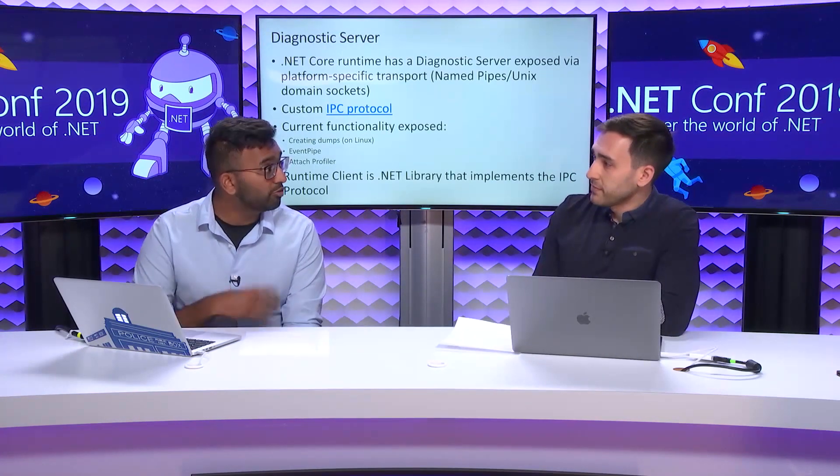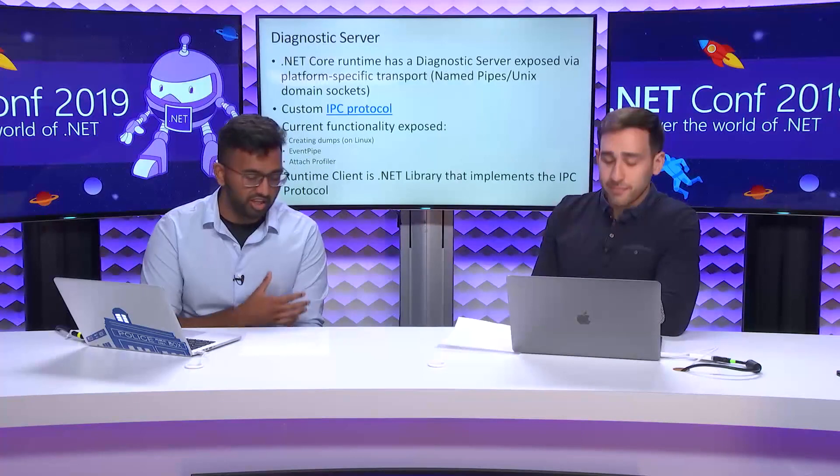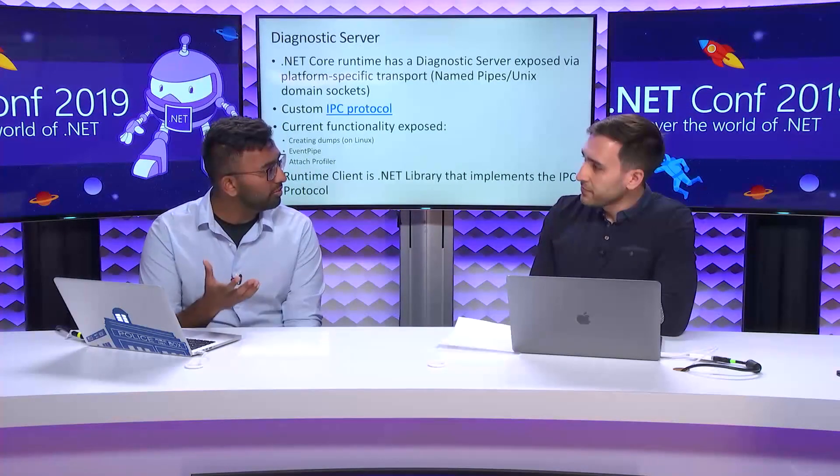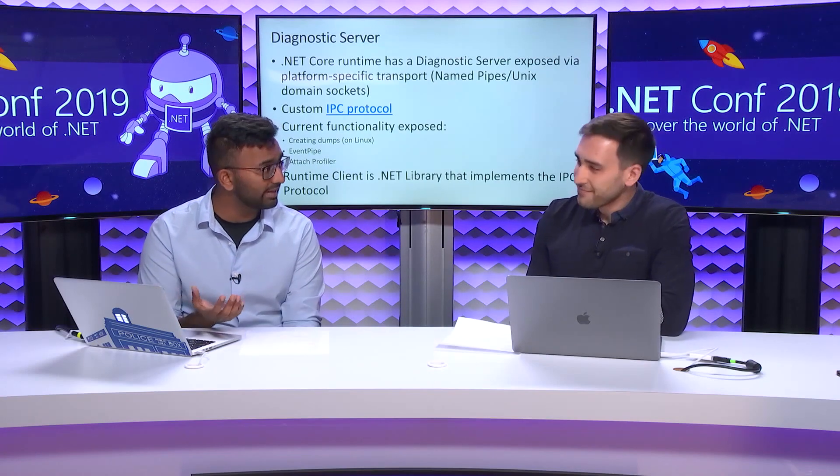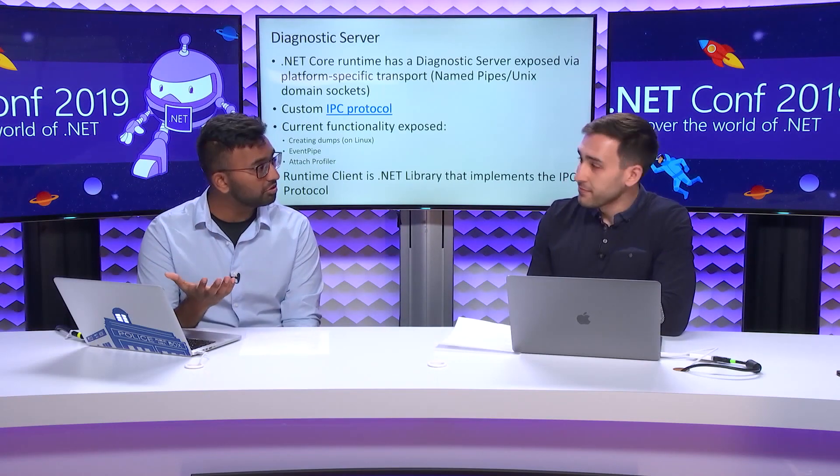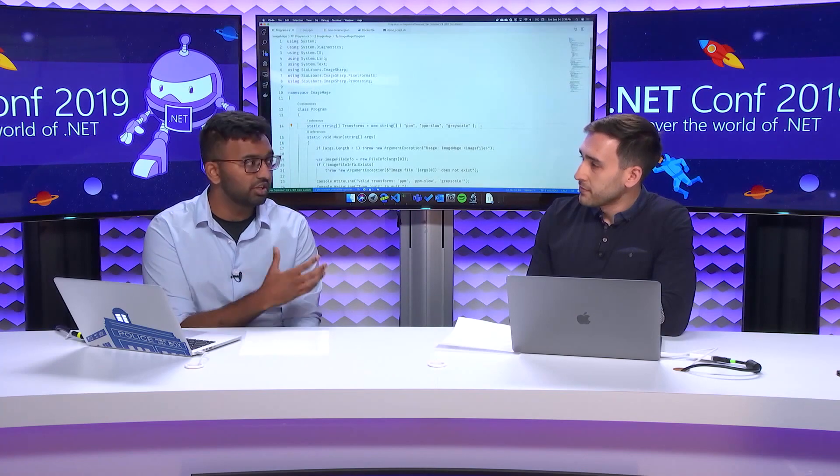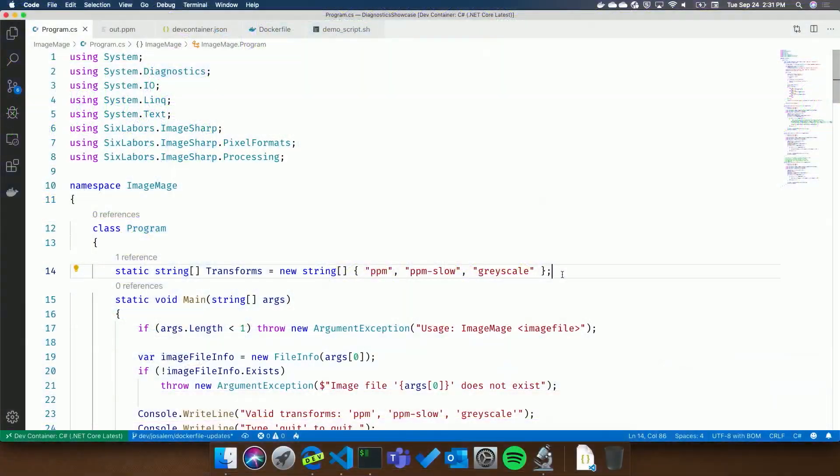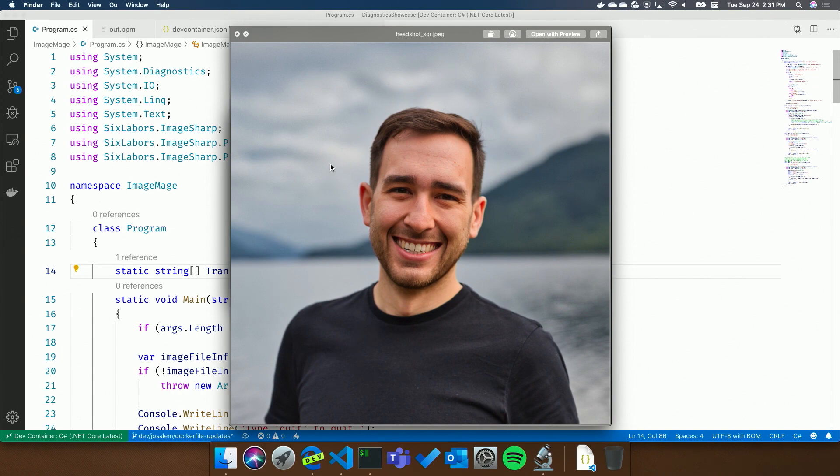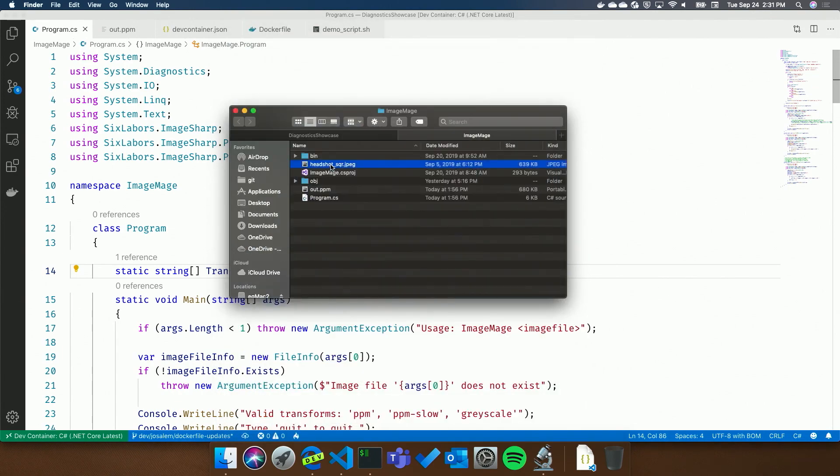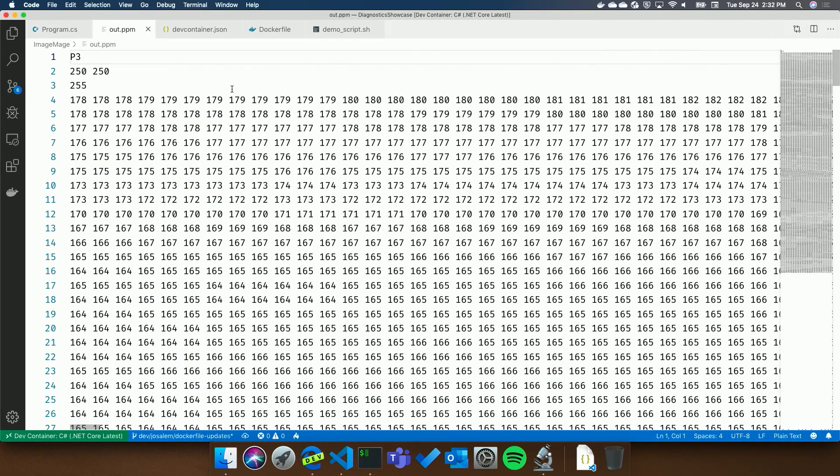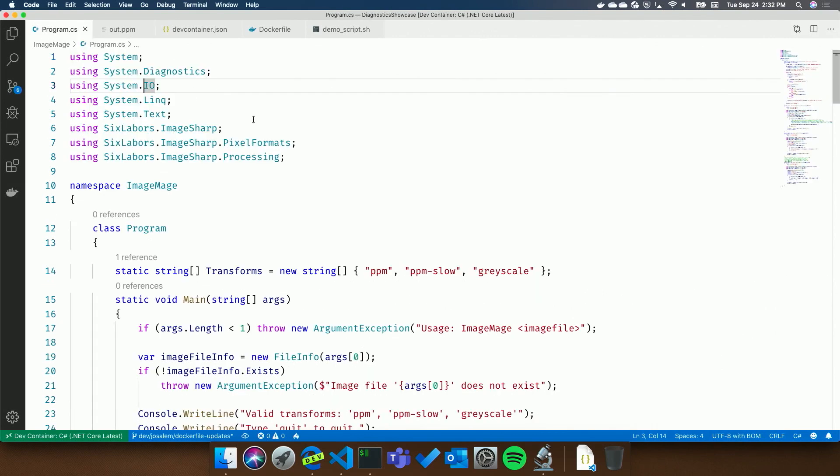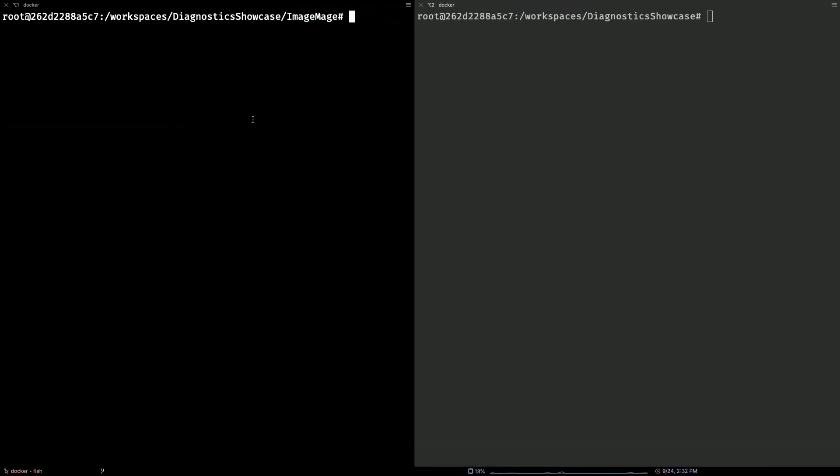If I understand correctly, you've prepared a demo for us today. It's an image processing app that's had a few performance issues that you ran into as you were building it. We're going to run through the tools and we're going to solve your issues, and everyone can see how we use these tools. Can we jump over to John's computer right now? You see here the beginning of a basic little console app. All it's doing is taking an input image, in this case, the headshot for the .NET Conf, and outputting what we call a PPM file.